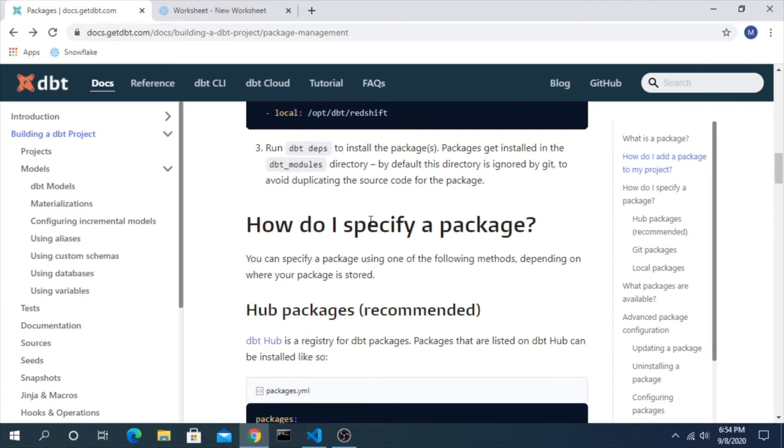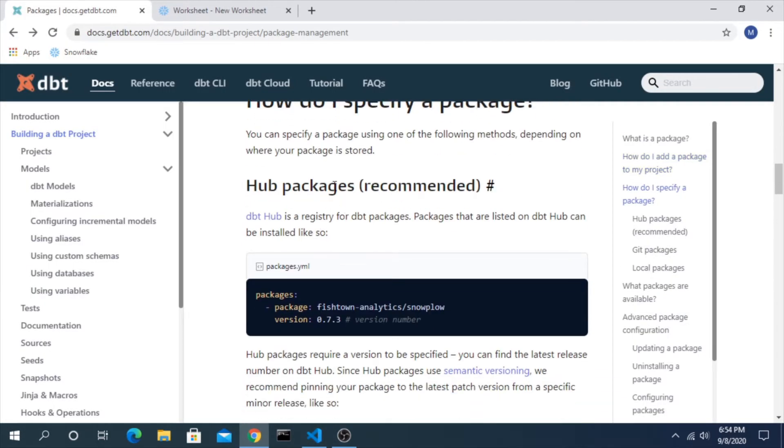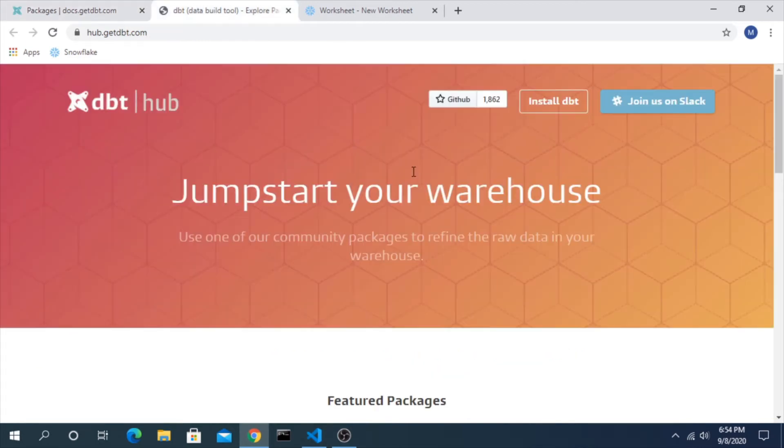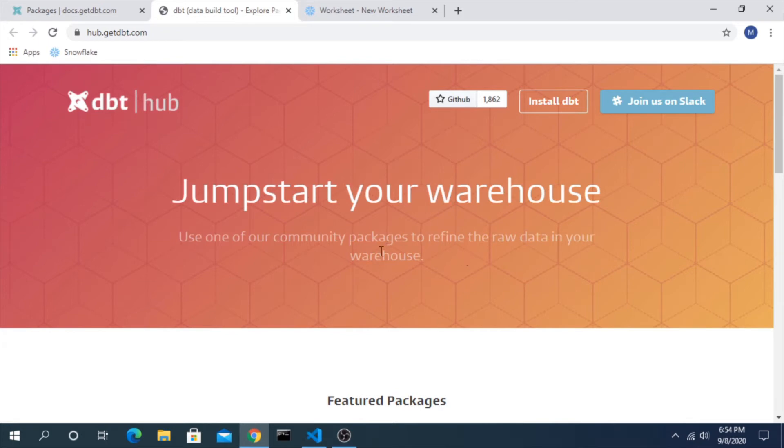How do we do that? What I'd like to show you is DBT hub, which is the communal place to find a lot of these packages that other people are sharing. And you can see this is the community location for all these packages.